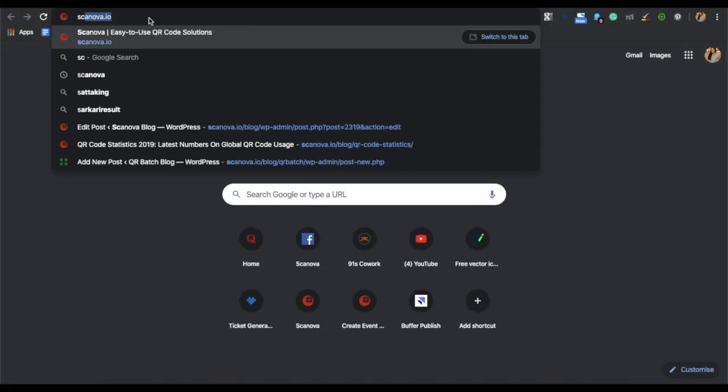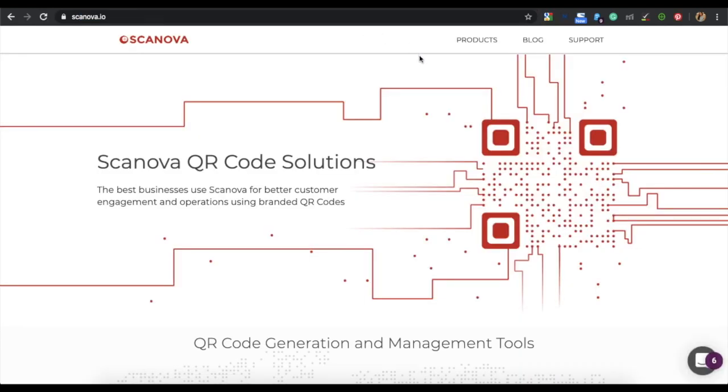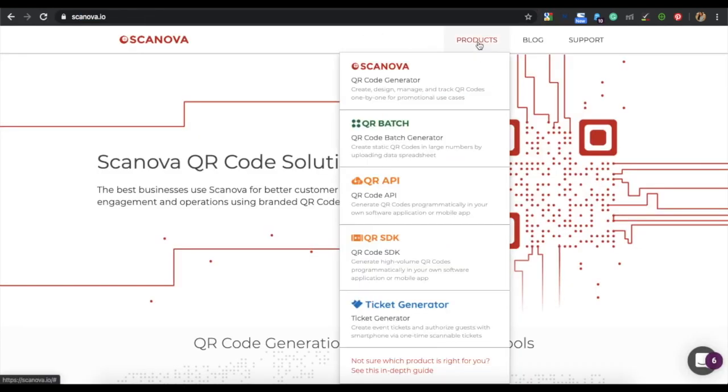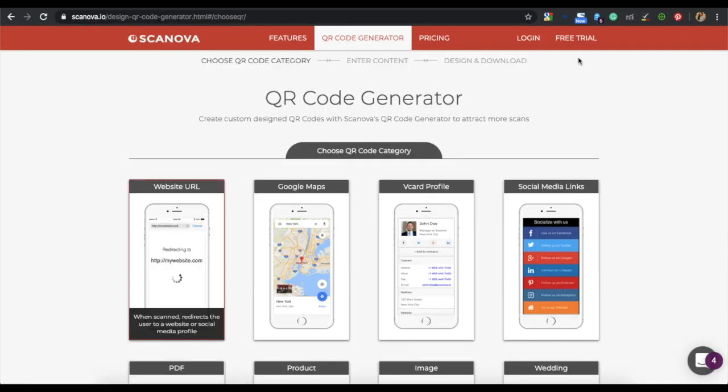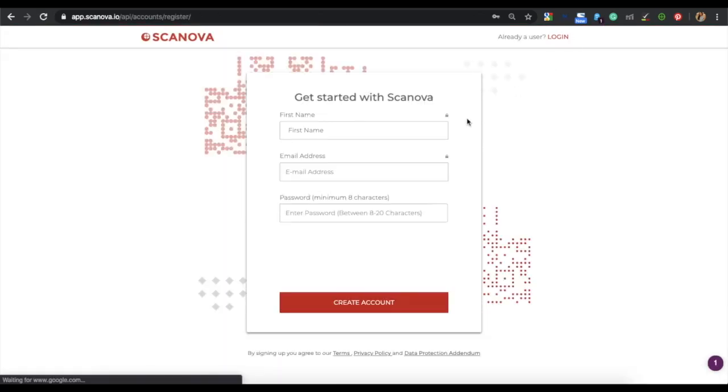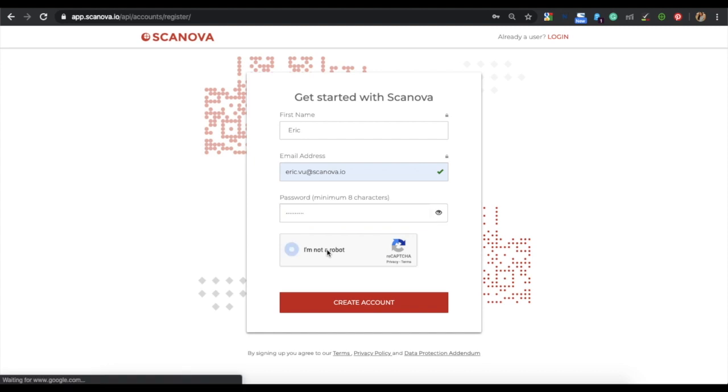Go to Scanova. From the products, choose QR code generator. Here, register for a free trial. Specify your first name, your email address, and register a password. Once we have specified all the details, click on create account.